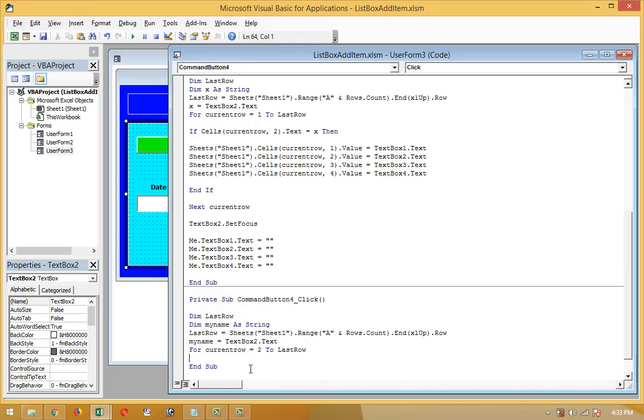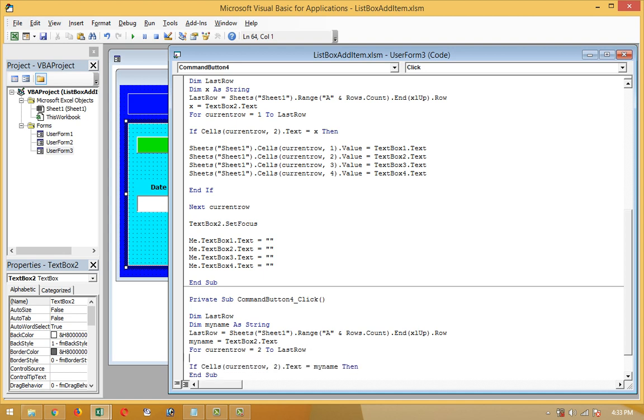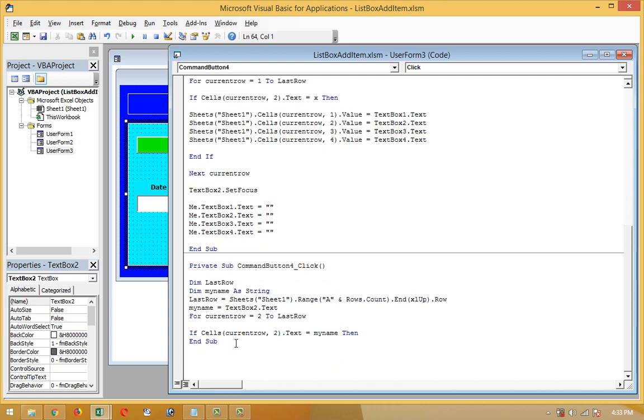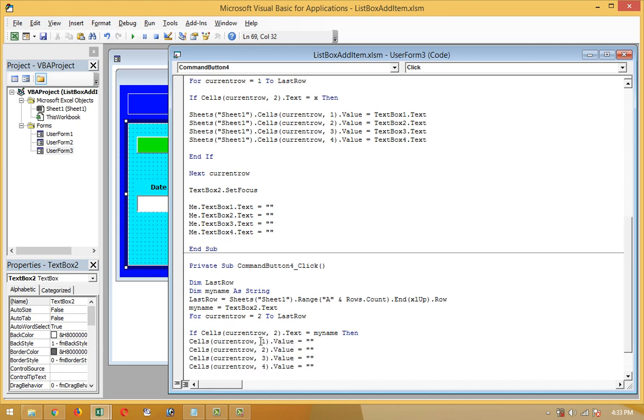In the next row the condition will come out. If Cells(CurrentRow, 2).Text is equal to MyName, then what will it do? The condition will come out here.